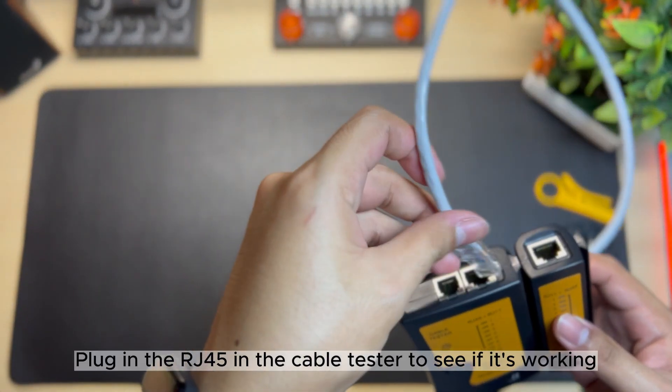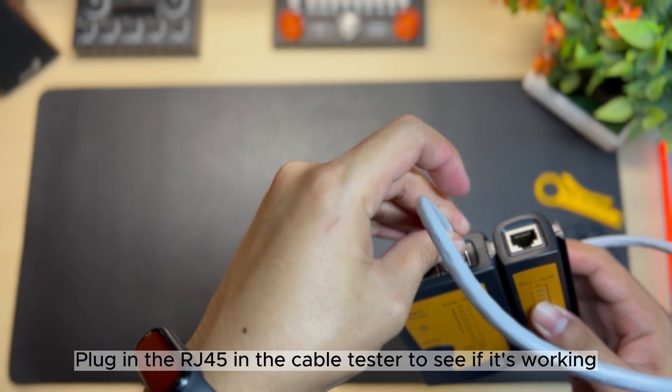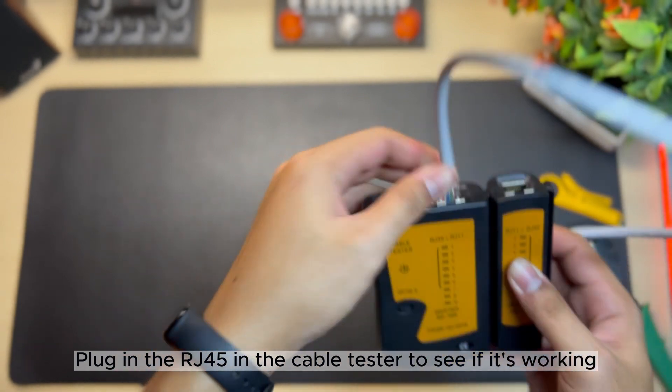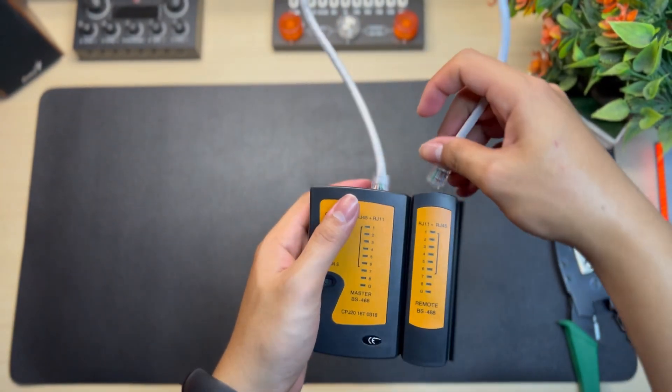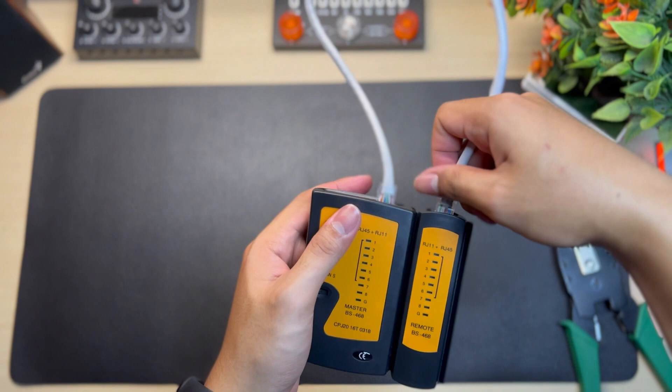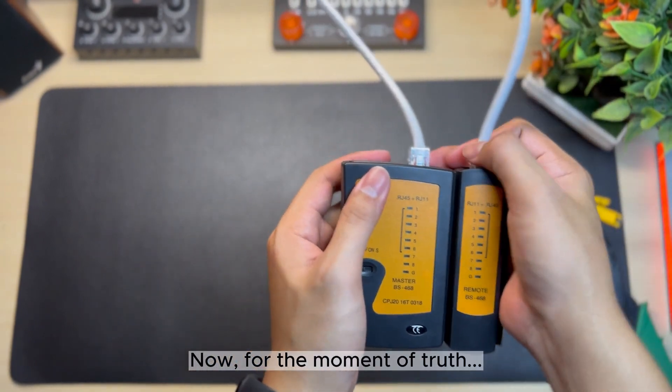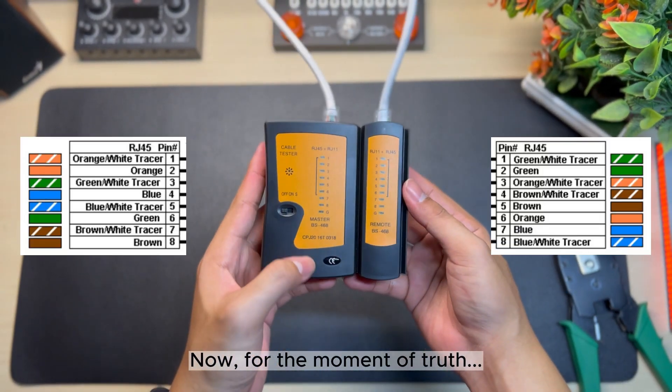Plug the RJ45 connectors into the cable tester to see if it's working. Now for the moment of truth - test both ends to see if it is working.